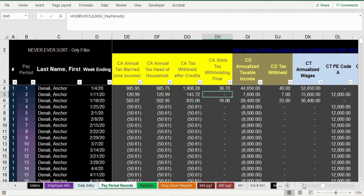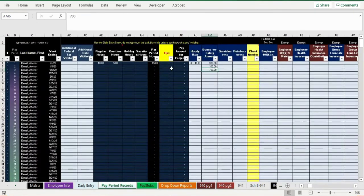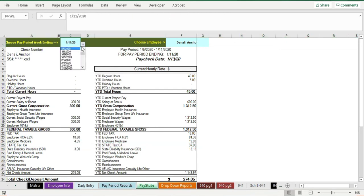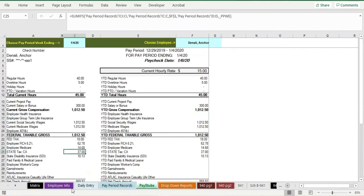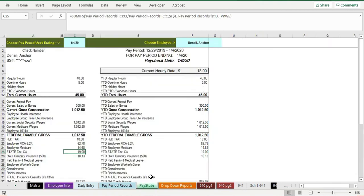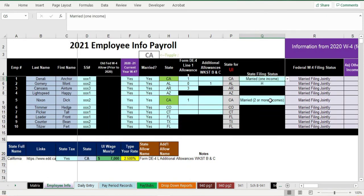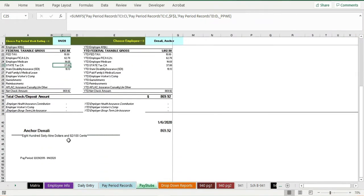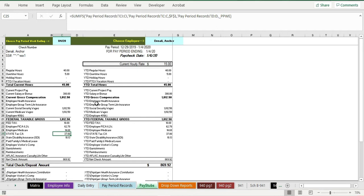All those formulas roll up automatically, so once you enter your employee information you just go to the pay stub and switch between pay periods. In that second period you see zero California tax withheld, but in the first period they have $37 California tax withheld. You can also play with changing filing statuses — if this person switched from married one income to married with two or more incomes, you can see their withholding drops from $37 to $19 because of the different tax treatment.